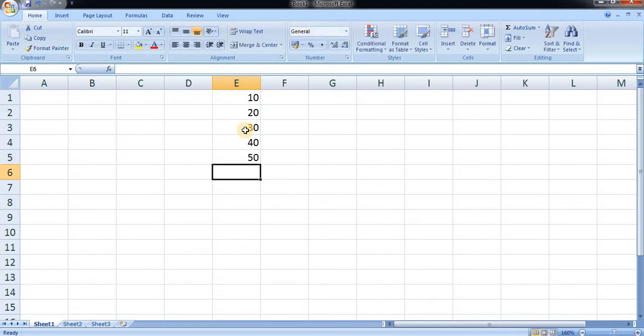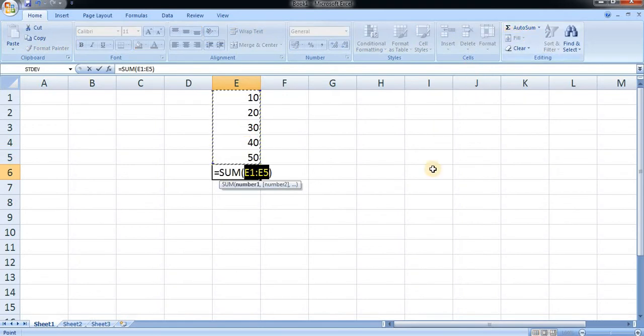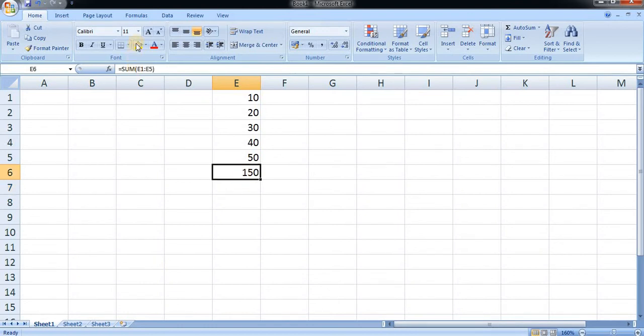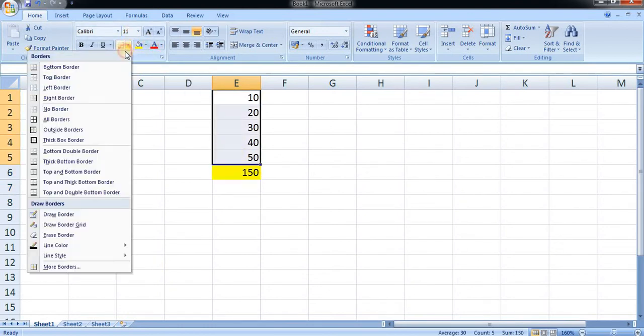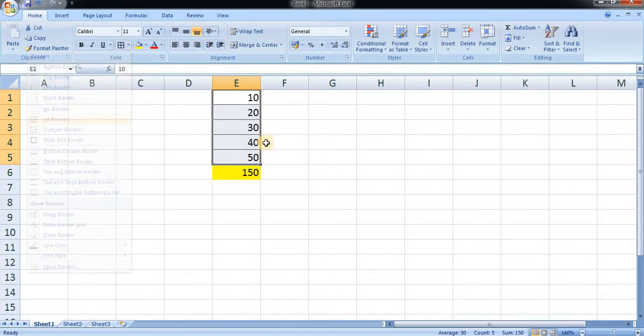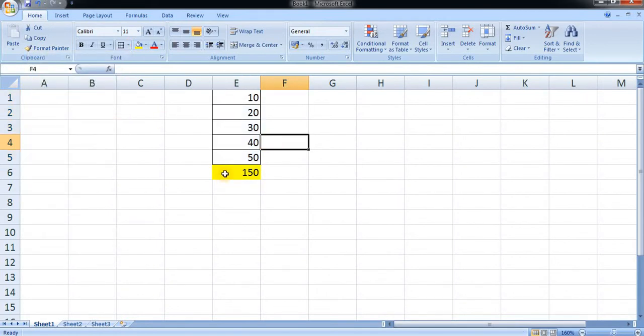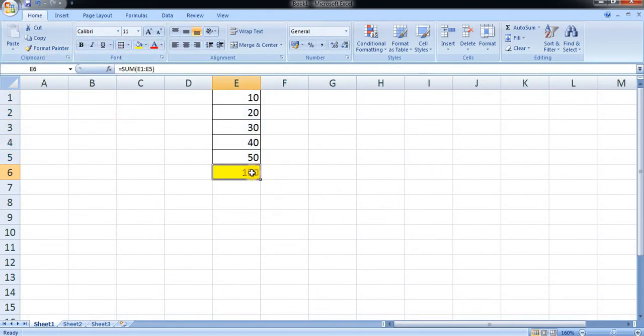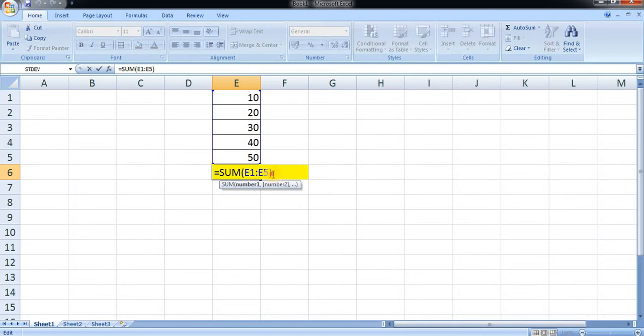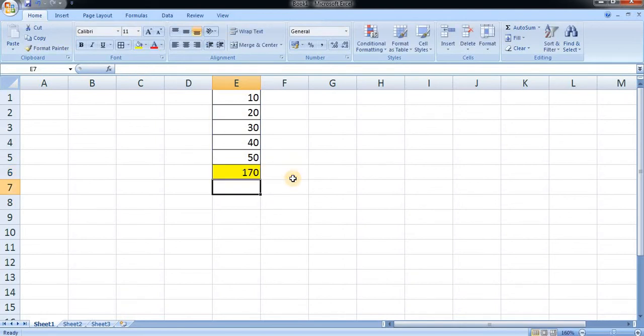Here is the autosum, so I have made the sum. I'm adding a border to this. Now by double-clicking, I am adding plus 20, so it has been made 170.